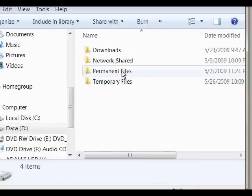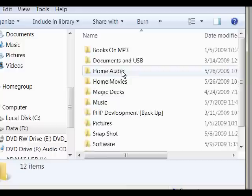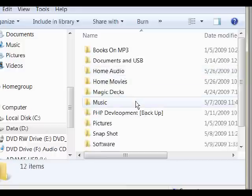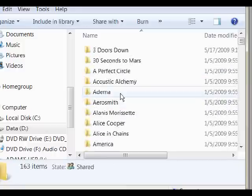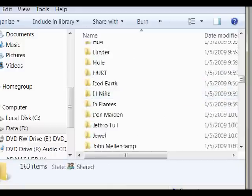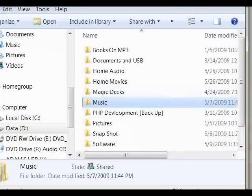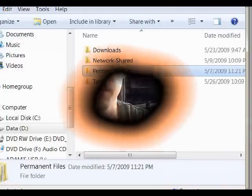You can set up your data however you want to take it away from the operating system. For example, here's a quick peek at what I've done — I have permanent files, and in my permanent files I have my music.